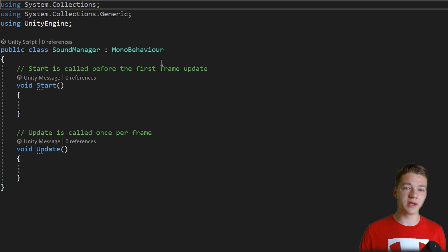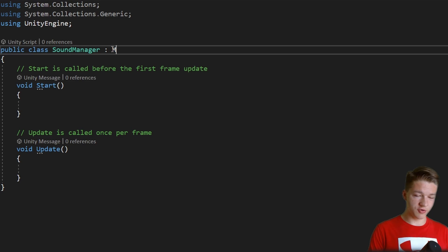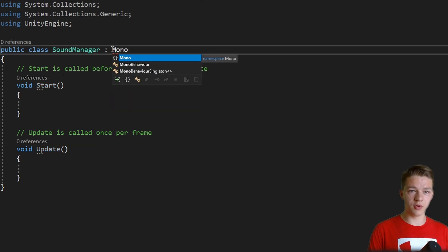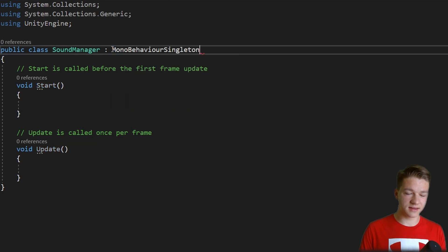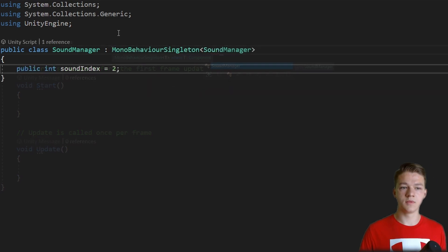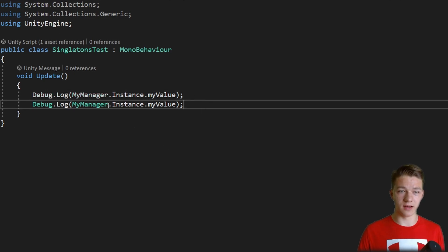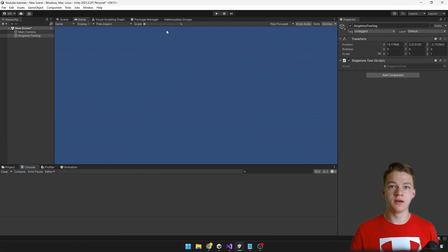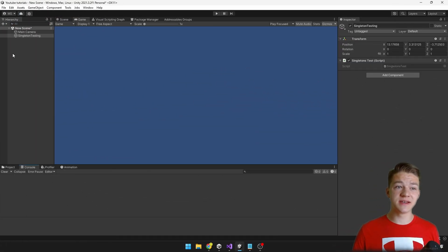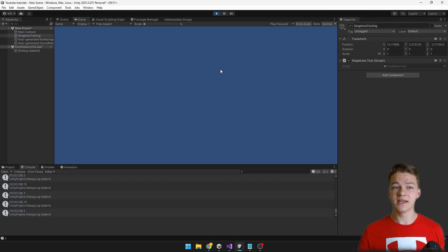Just for this thing, let's try to make the sound manager a singleton as well, so inherit from MonoBehaviourSingleton of type SoundManager. And let's try to display the value in the singleton test as well. So I'm starting the game with none of the singletons in the scene. We have just the camera and the singleton test script. And as we run the game, you can see that it created those two objects.